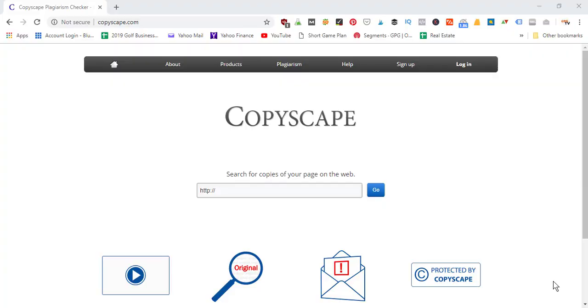In this video, we're going to talk about Copyscape. It's a website that will basically scan the entire internet looking for copies of web pages or text, so you can find if there are any duplicates out there. Especially if you published a blog article and want to see if there's anything that Google might track down as plagiarism. It's a cool tool I use for that purpose.